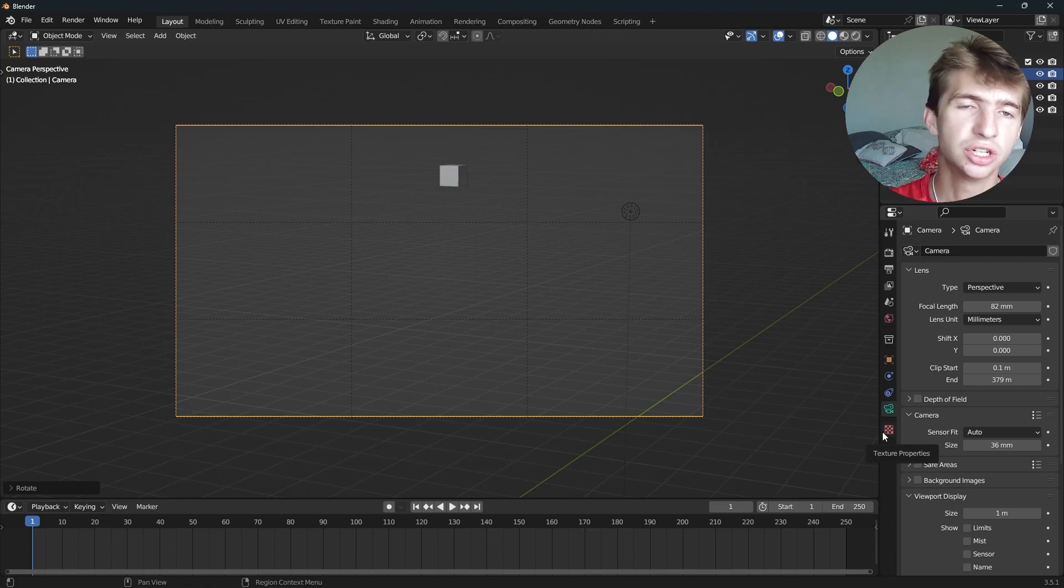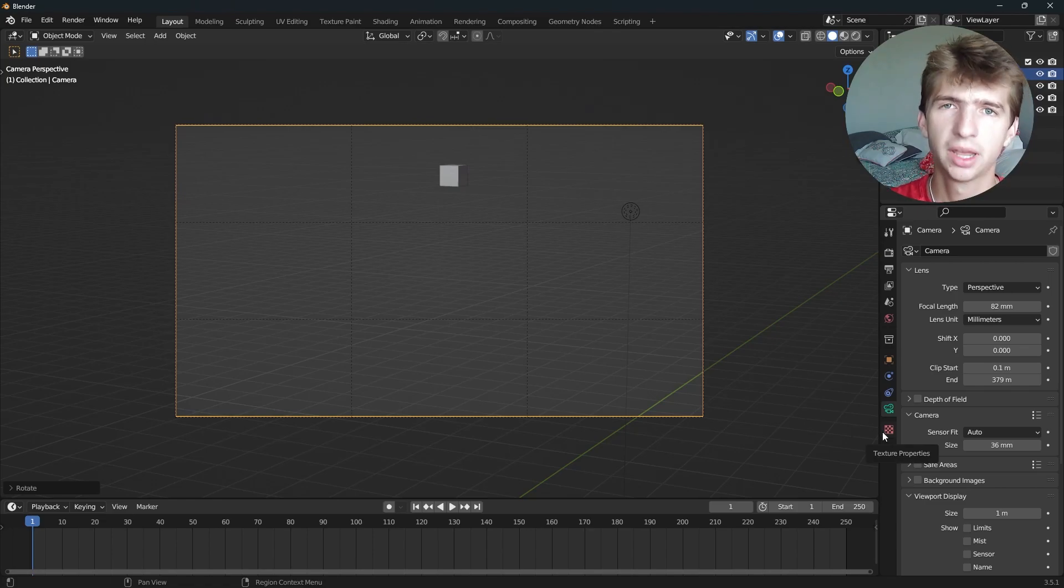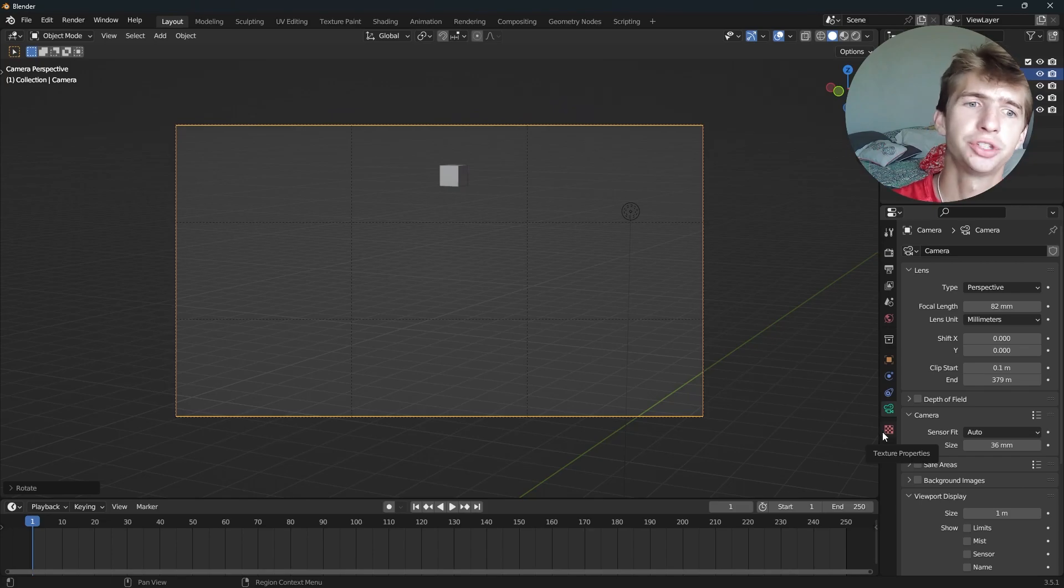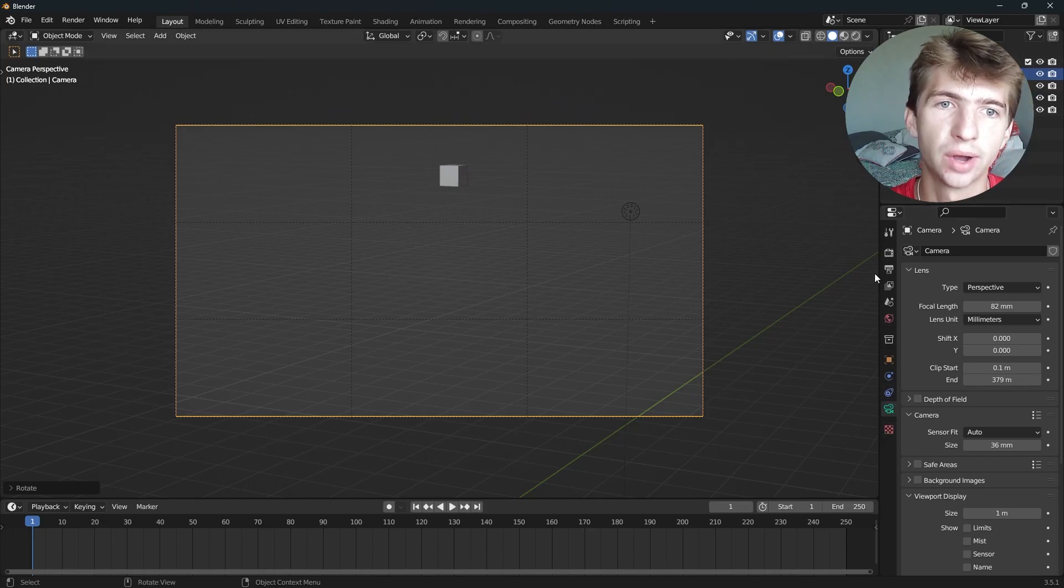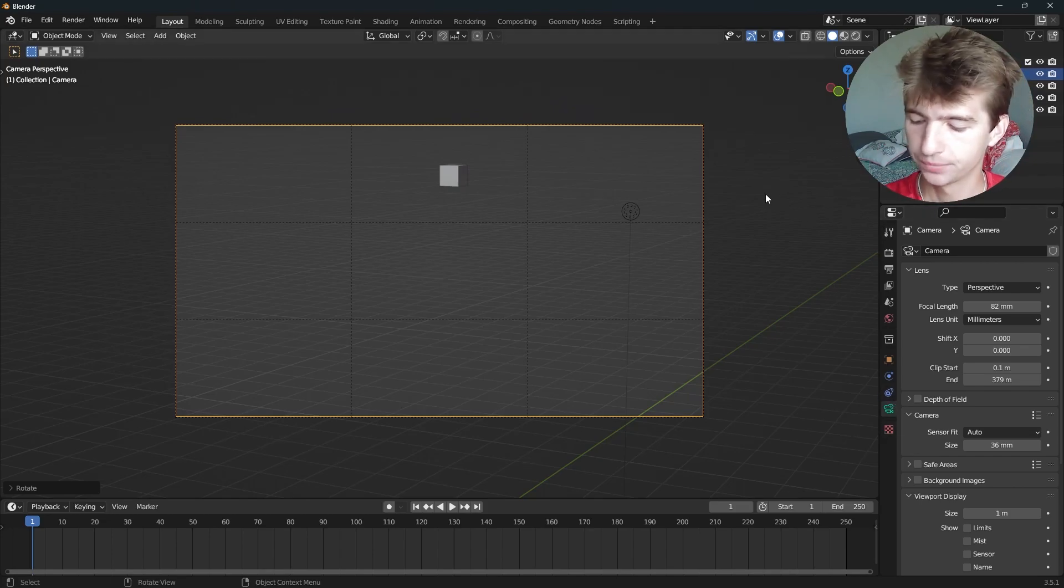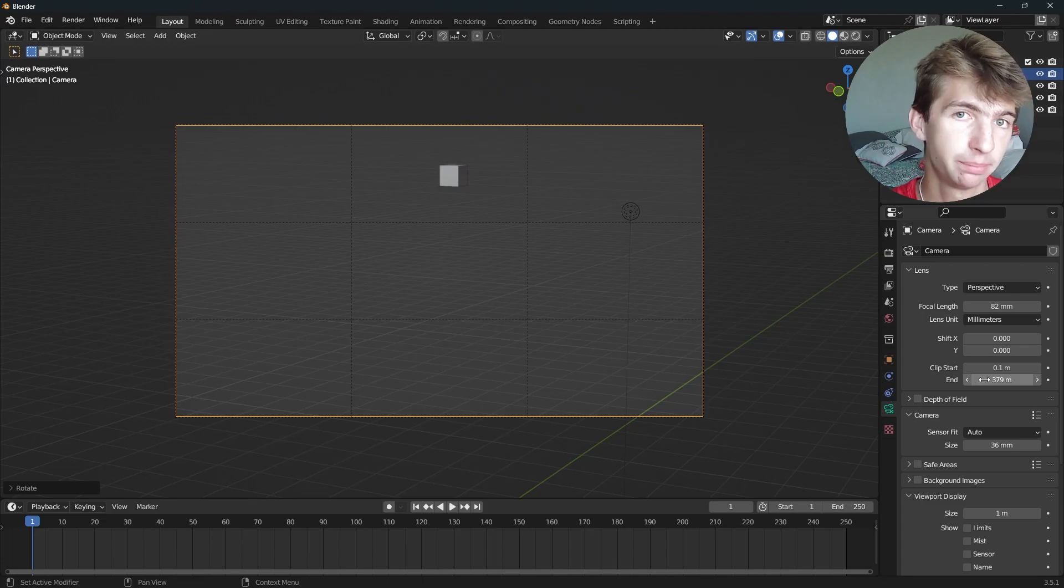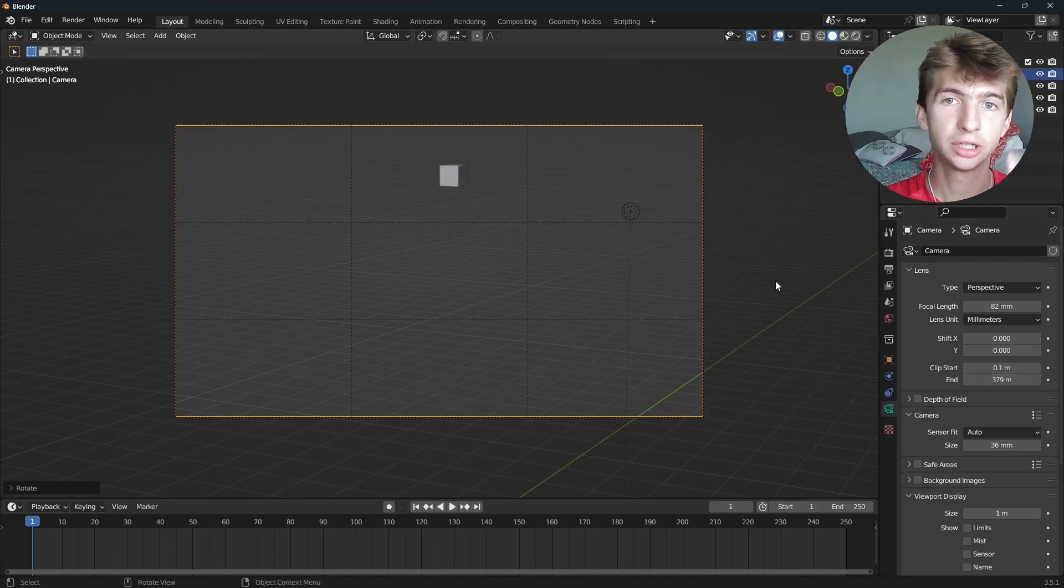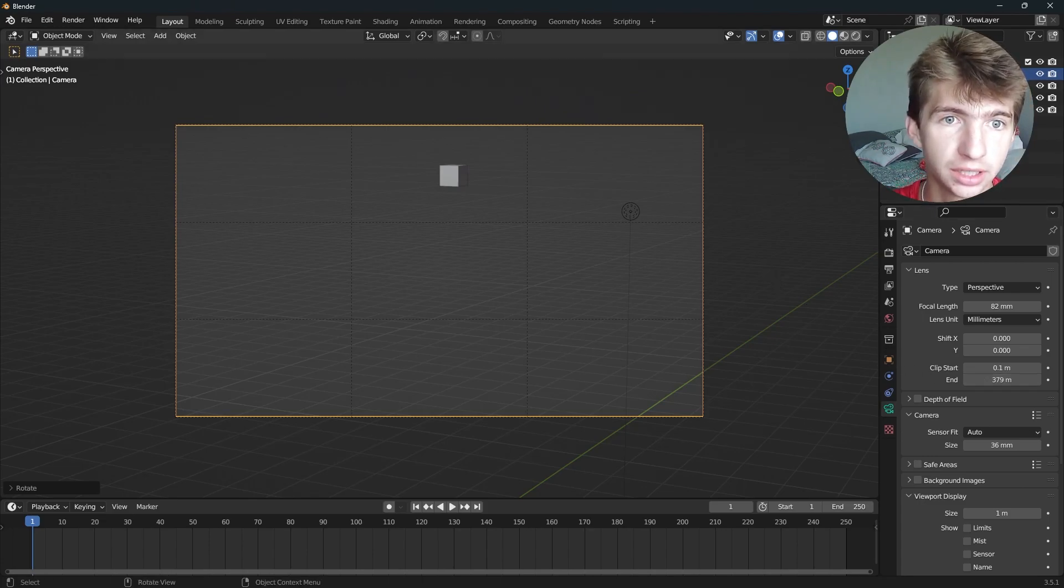If it's an indoor scene, you can decrease it pretty extreme. But if it's an outdoor scene, you'll probably want to increase the Clip End quite a bit. And now sometimes you'll keep increasing the Clip End, but you still won't be able to see whatever your object is.